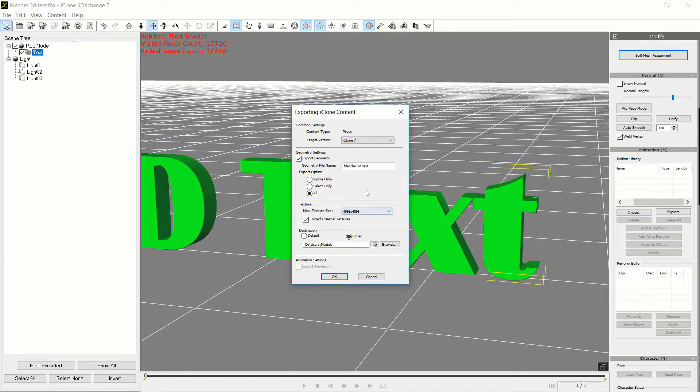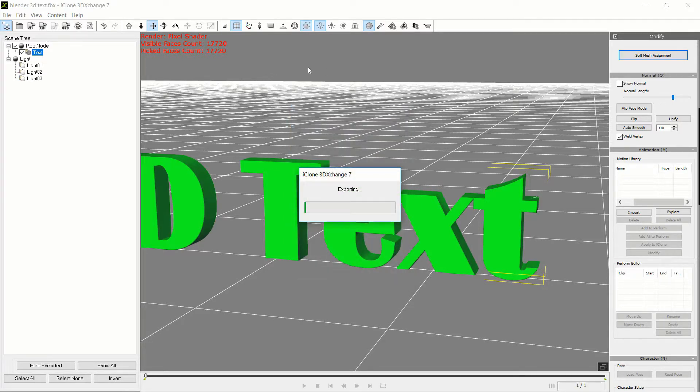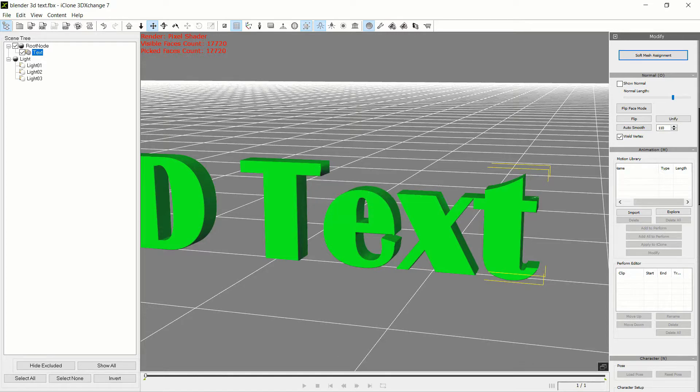So from here the next step is we just export this into an iClone prop. And we'll call this 3D Text. Going to hit OK, export that. And so the next step...